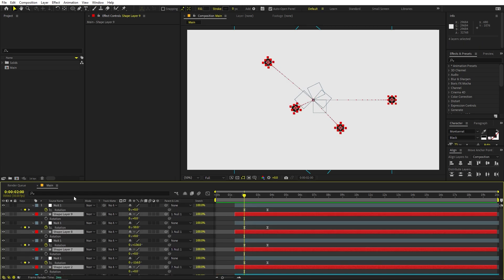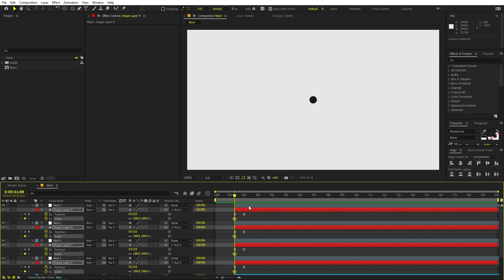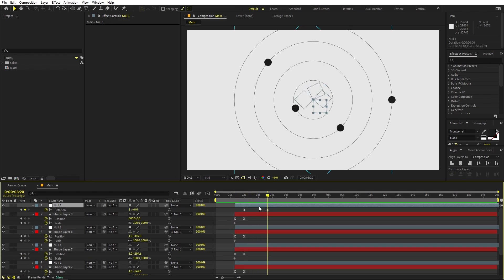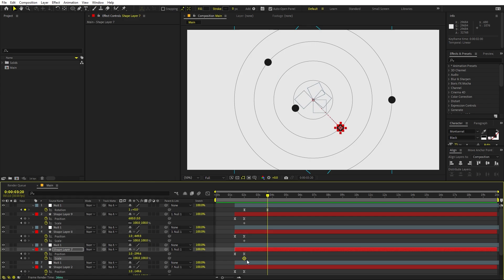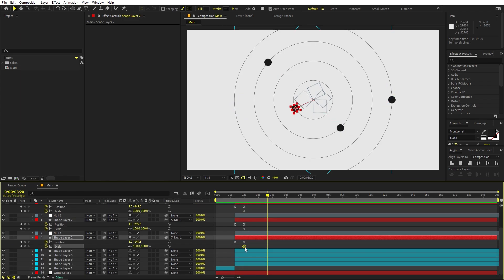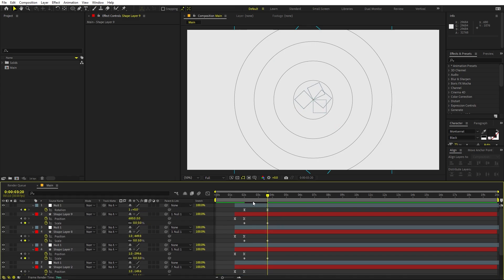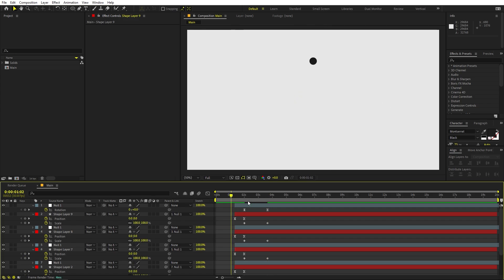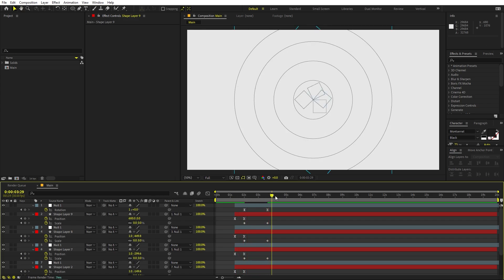Let's make them smaller. Press S for Scale, add keyframes, then press U. Somewhere around here, move their circles to this point and set the scale to zero for all of them. Now you can see they disappear as they move around — this is exactly what we want.